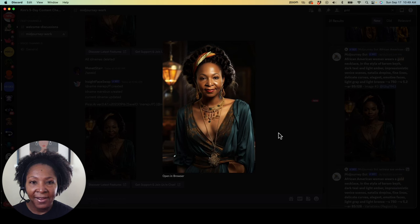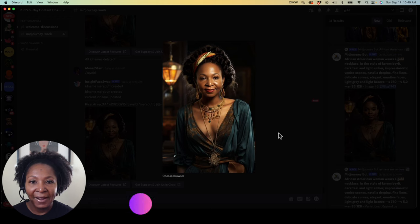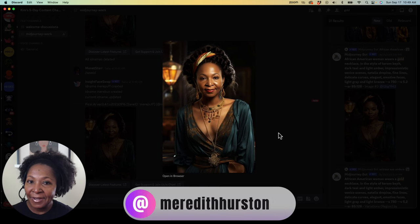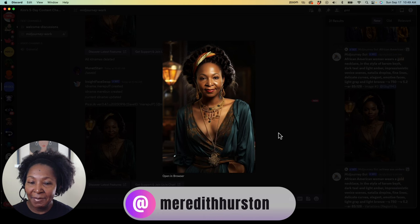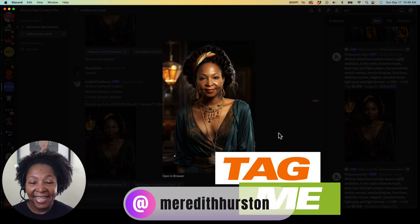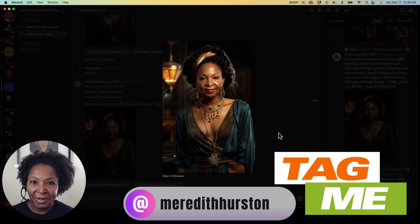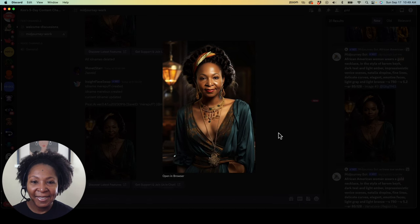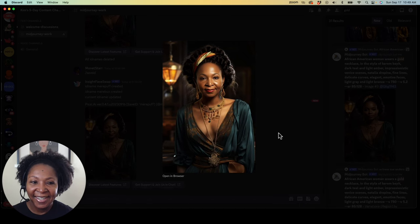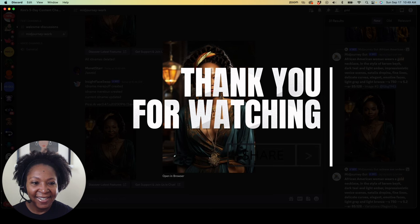So let me know how you like this tool. I hope it works out for you. Hit me up on Instagram. I am at Meredith Hurston. And tag me and let me know. Show me your creations. I'm excited to see them. I love this tool. It's actually really fun. All right, I will see you guys later.